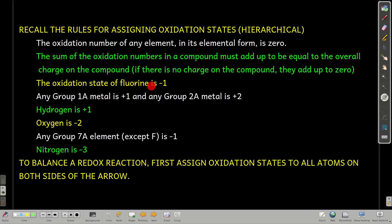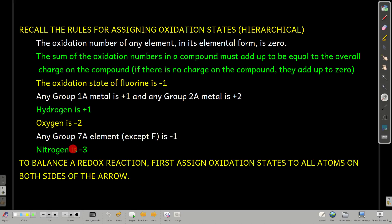Fluorine's oxidation state is negative one. Group 1A metals are plus one, and group 2A metals are plus two. Hydrogen's plus one. Oxygen's negative two. Any of the 7A elements — halogens, except for fluorine — are negative one. If they conflict, fluorine beats bromine or chlorine. Nitrogen's negative three.